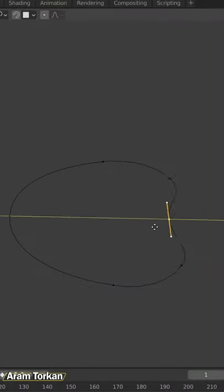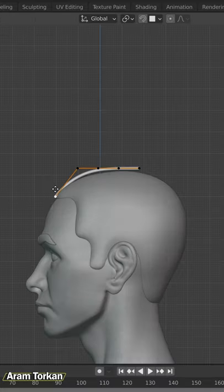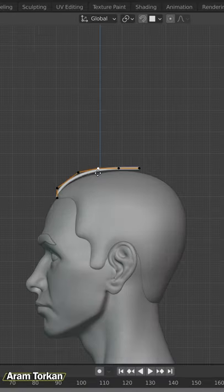Now, you can play with this circle and create a hair shape. Then, put the hair shape in the right place.